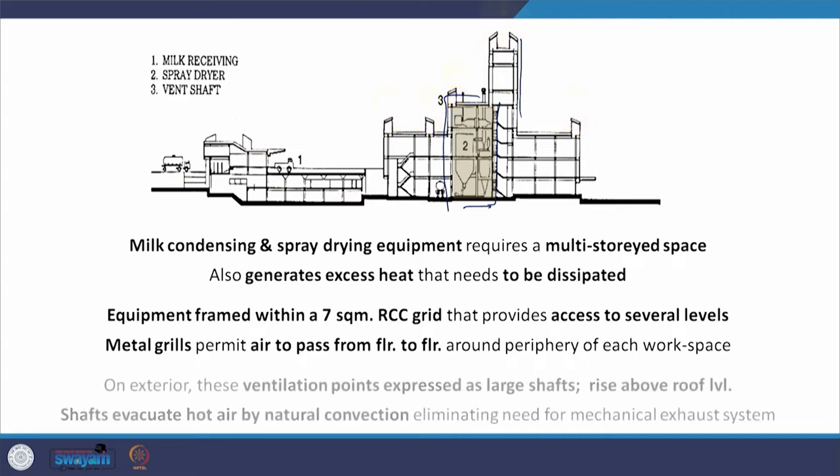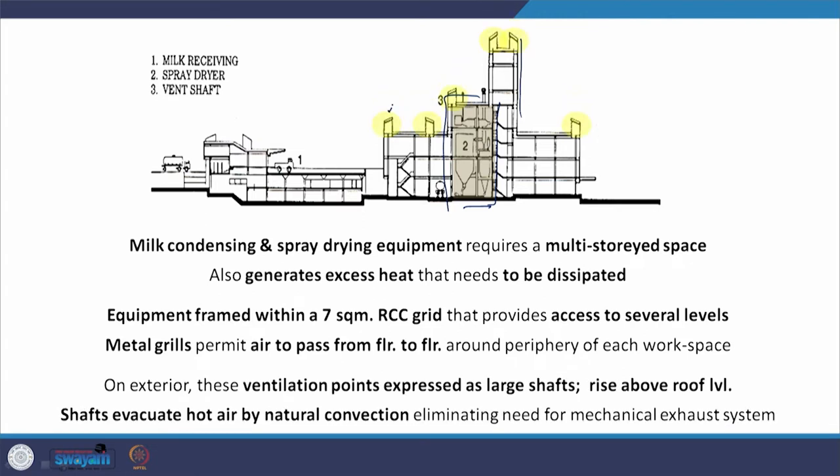These shafts rise above the roof level and evacuate the hot air by natural convection, thus eliminating the need for a mechanical exhaust system. This reflects a broader approach towards passive architecture seen in buildings of the period — less dependence on mechanical air conditioning systems.